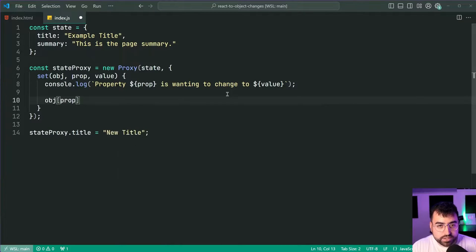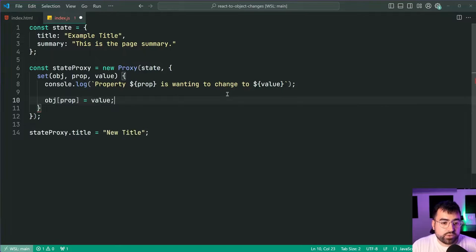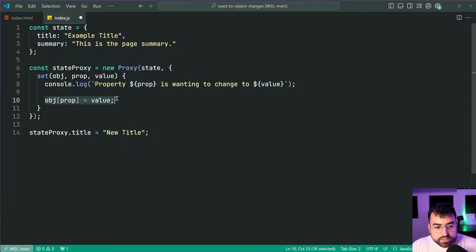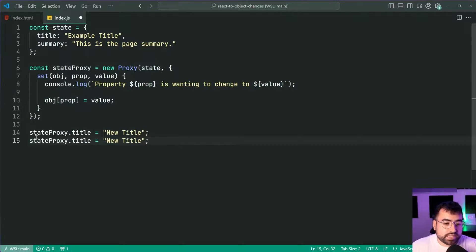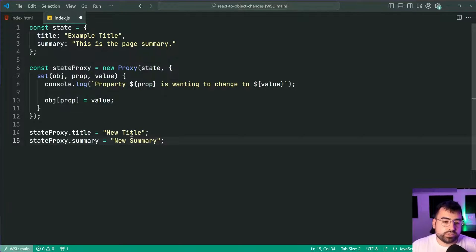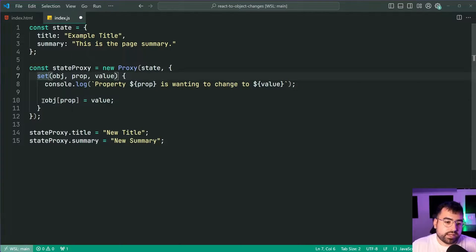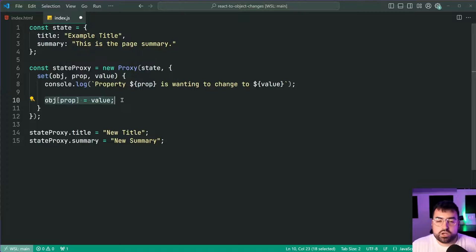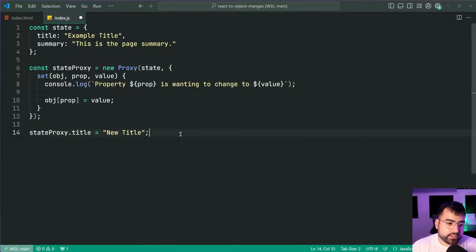So object then using bracket annotation so we can provide here the prop, object for that property is equal to value so we're manually setting that value. And this goes for any of them. If I say state proxy.summary is equal to a new summary like this, of course this code here is going to run and this code is going to work for any property which you are trying to change.